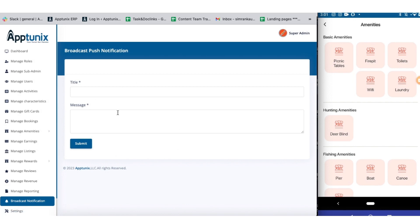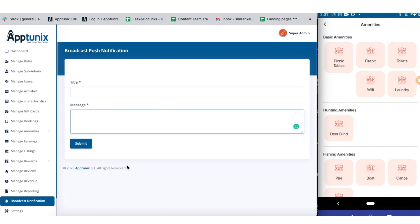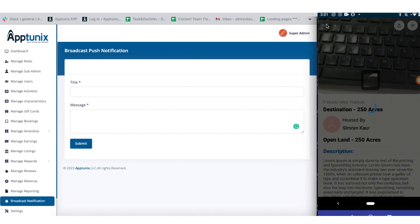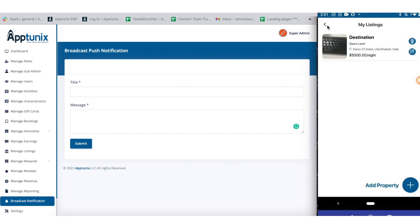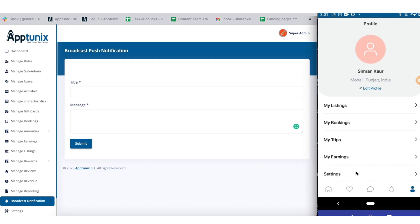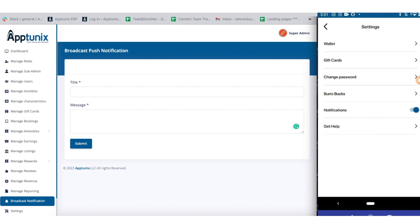Further, we have broadcast notifications. From here you can send notifications to users and hosts simultaneously. You just need to write the title of the notification, type the message, submit, and you're good to go. On the application side, you can go to settings and enable the toggle button for notifications — if you enable it you will receive notifications, if not, you will not.